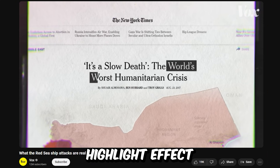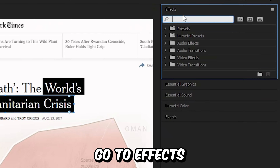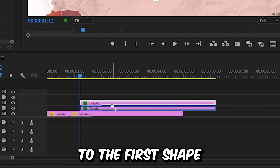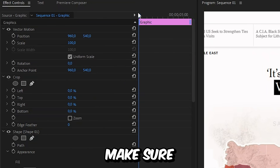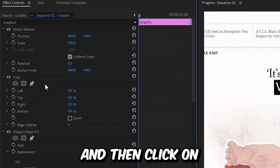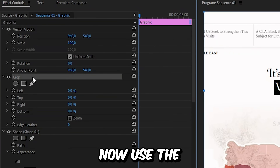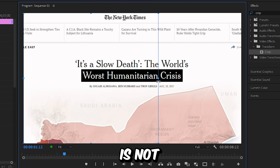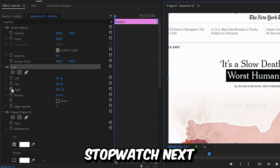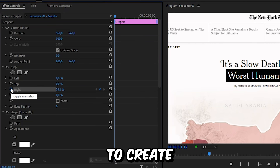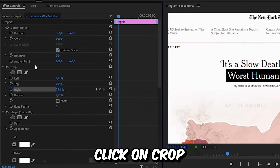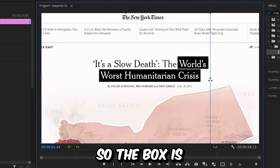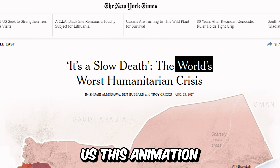Now to make this highlight effect that Vox used, we need to go to effects and search crop, and then apply the effect to the first shape layer. In effects controls, make sure that you're at the start of the clip and then click on the crop effect. Now use the right handle and drag it to the left so that the black shape is not visible anymore. Then click on the stopwatch next to the right to create a keyframe. Then move forward a bit, click on crop, and drag the right handle to the right so the box is visible again. This will give us this animation.